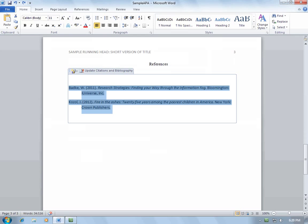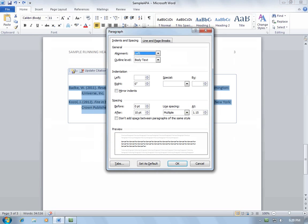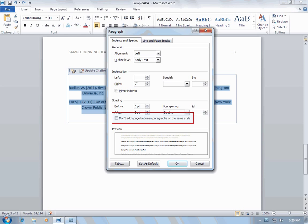Right-click. Select Paragraph. Change the Line Spacing to Double. Change the Before and After spacing to 0 point. And select Don't add space between paragraphs of the same style. Then select OK.